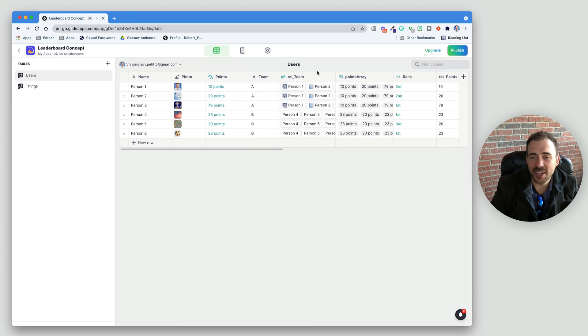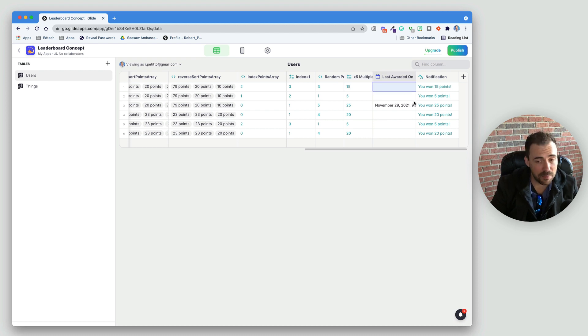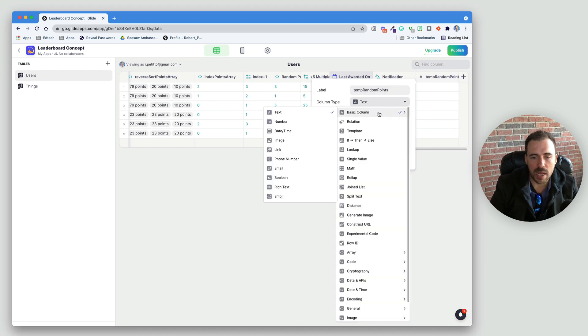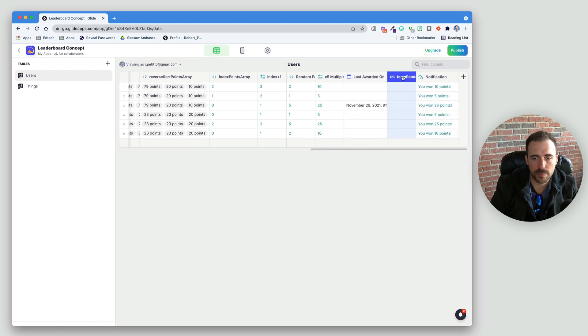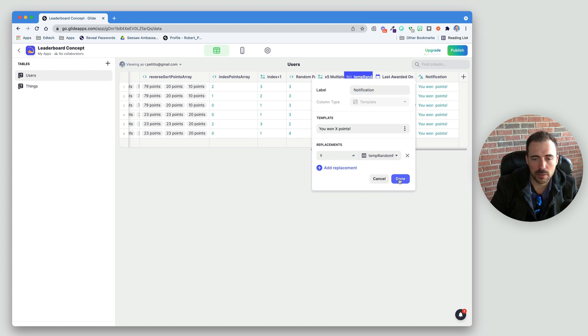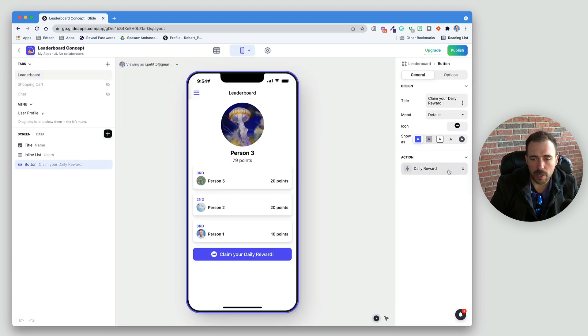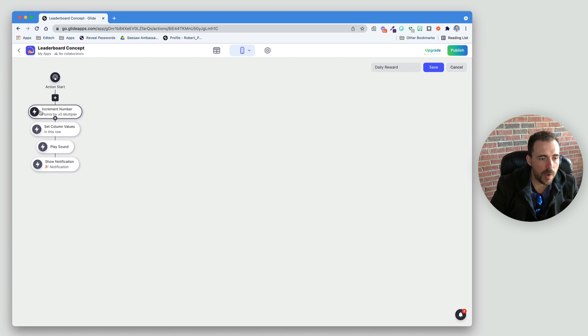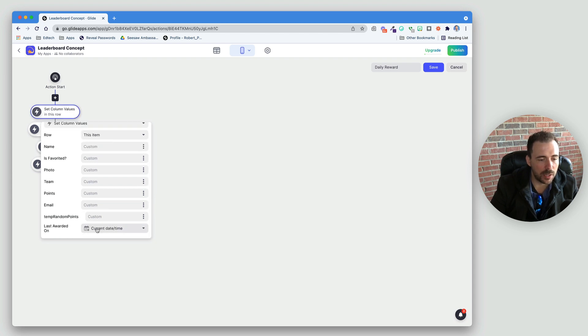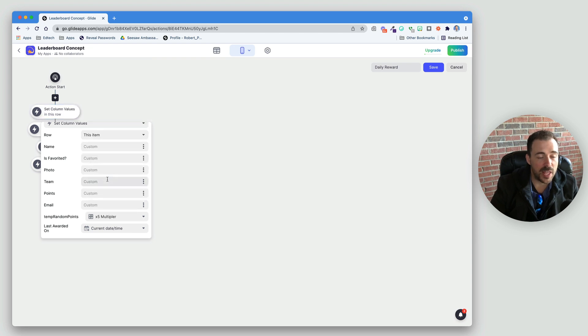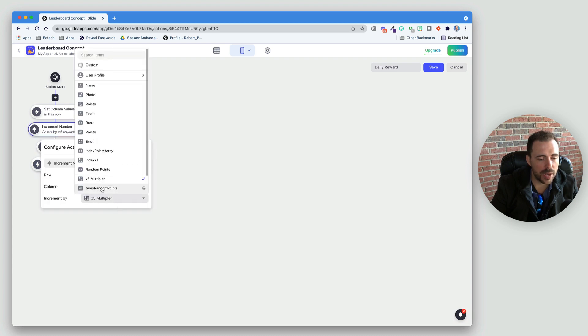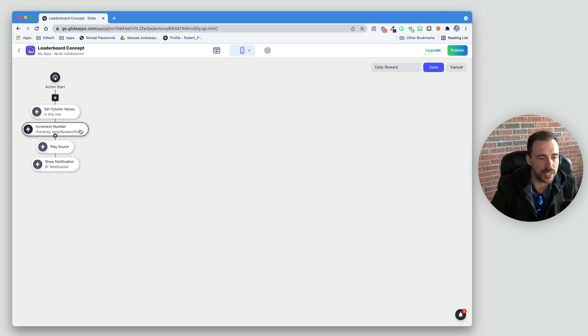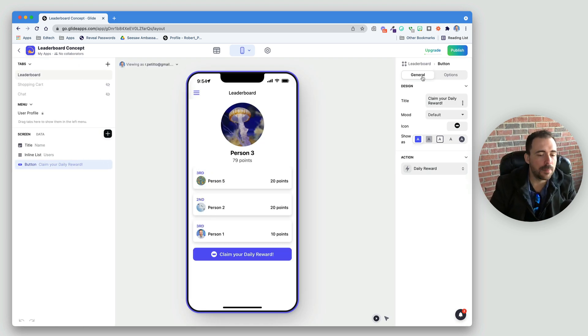What we need to do is write this random value to a temporary column and then use that temporary column for the notification and for the award. So, we'll call this temp random points. I'll make this a number column and make it user specific. I'm going to point my notification to this column instead. And then, as part of the button, before I do my increment number, I'm going to do my set column values. So, I'm going to bring my set column values to the top. And not only am I going to set the current date and time, I'm also going to set the temporary random points to be that times five multiplier. So, that random five times multiplier gets set to that user specific column. And then, I'm using the increment number to be the temp random points. So, everything is writing to that temp random points and I'm pulling from that temp random points. And so, now I basically set a variable in my app. And so, this should now work.